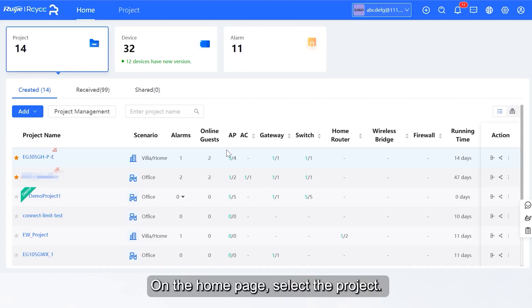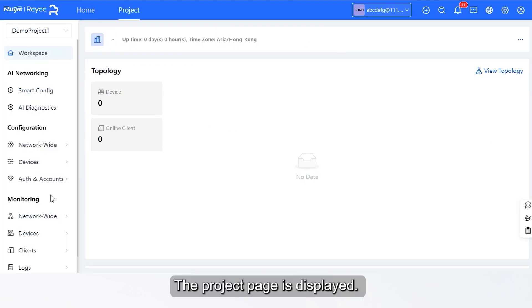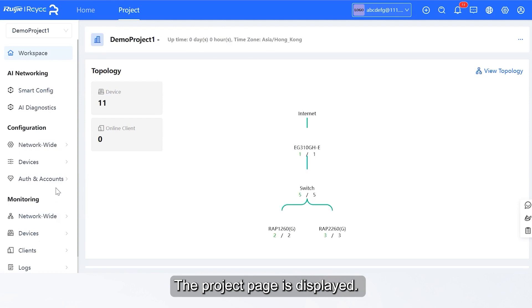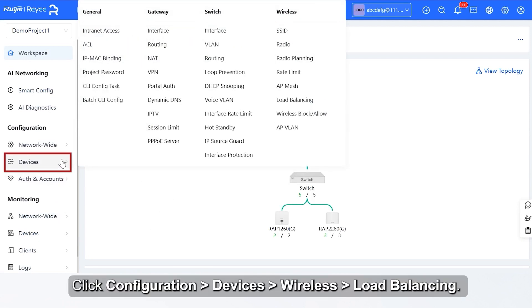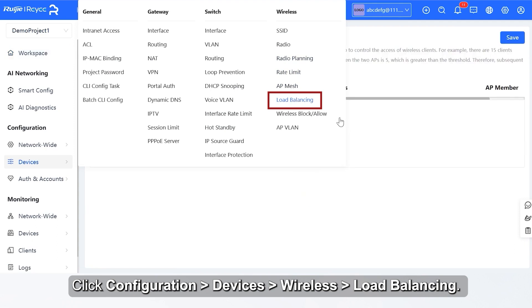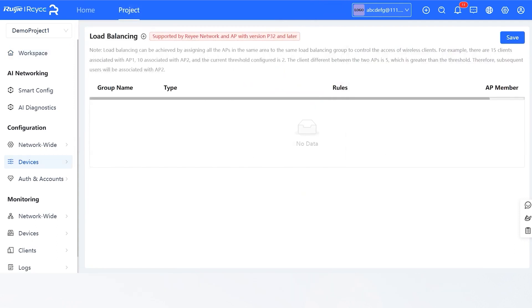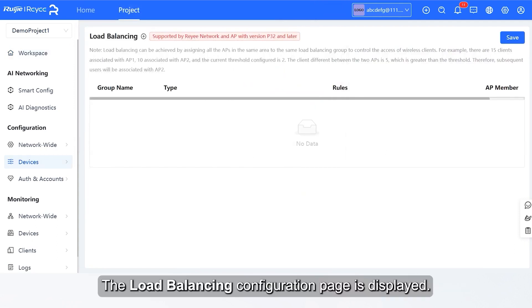On the home page, select the project. The project page is displayed. Click Configuration > Devices > Wireless > Load Balancing. The Load Balancing Configuration page is displayed.